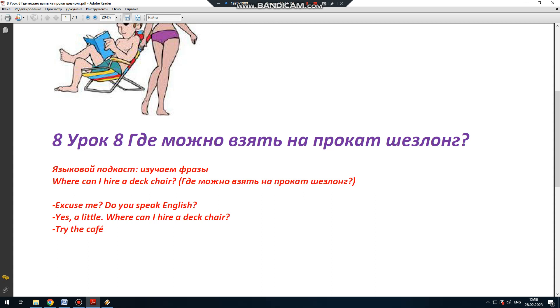А в ответ вы услышите, вероятно, Try the café. Попробуйте узнать в кафе.